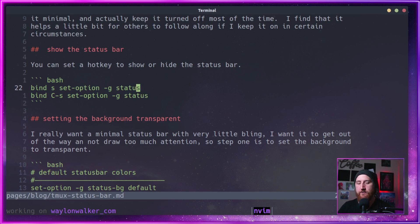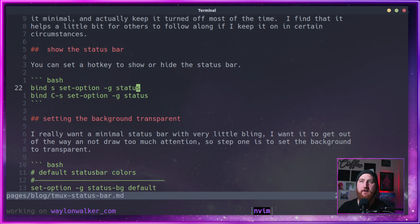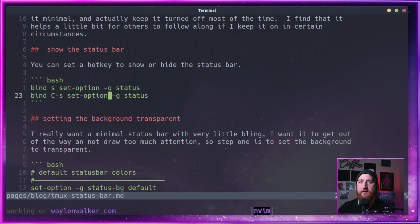So if I start off, I've got a hotkey here set to toggle the status on and off. I can do a control B, control S, and it should turn it off. There, turns it off, and then B, S, turns it back on.